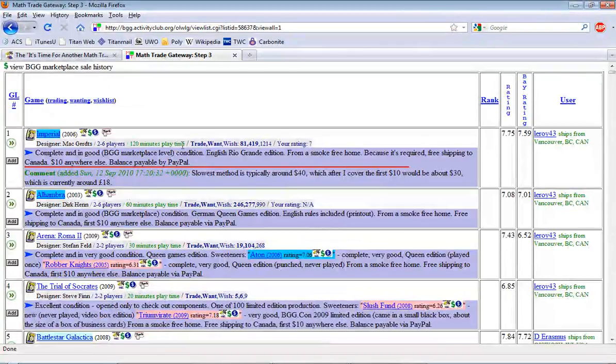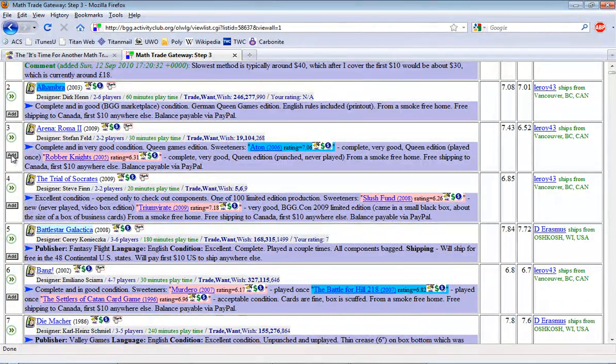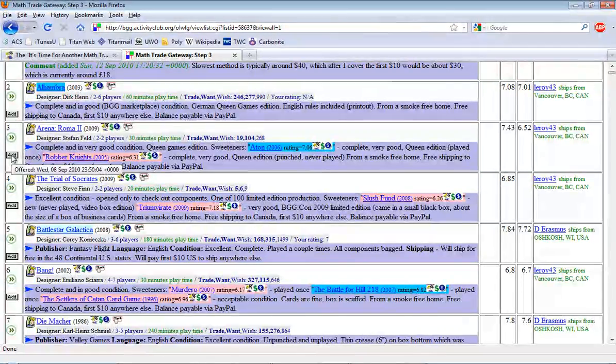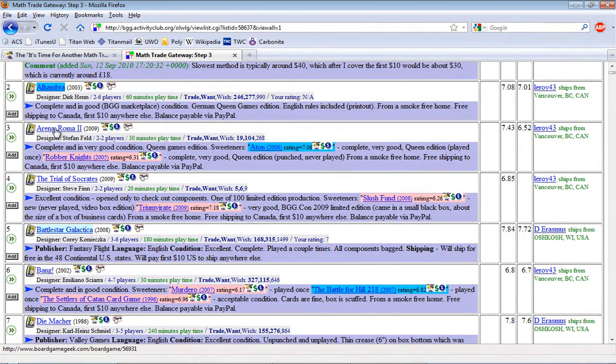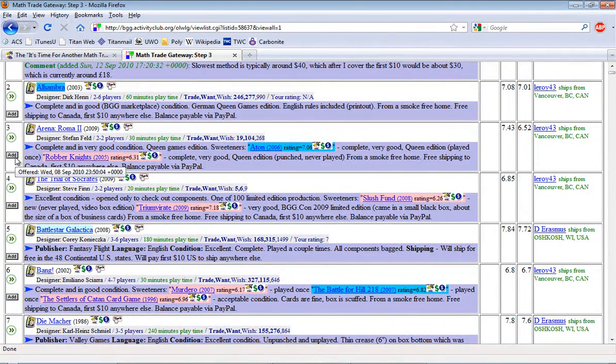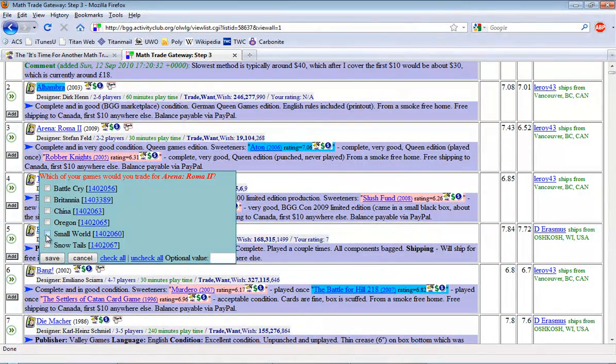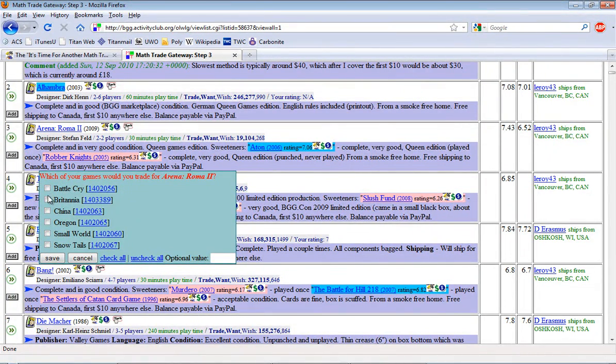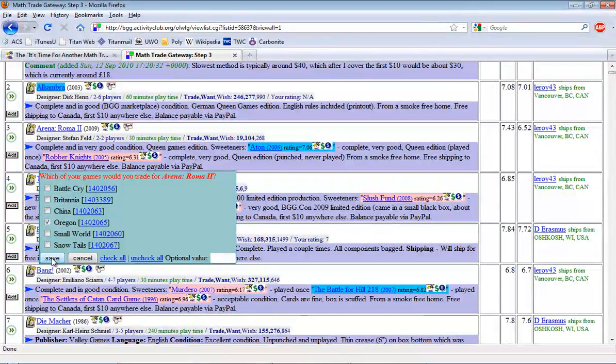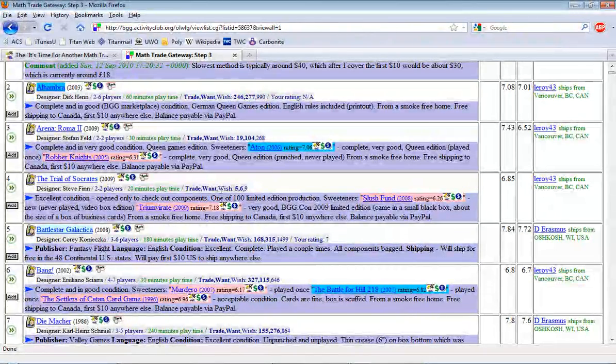Now let's say I wanted to add, let's say I want to add Arena Roma 2 to my list. I'm just going to click on the add button. And when I say add to my list, I'm saying that I want to acquire this game in a trade for one of my games. I would click on add, and it brings up all the games that I'm offering in this math trade. I can say what would I take for Arena Roma 2. All I have to do is select the game that I would trade it for and click save. I'm going to cancel that right now.